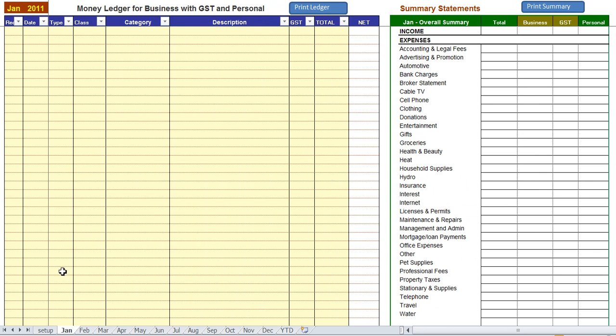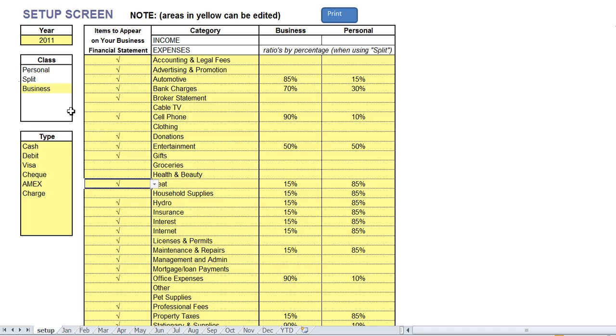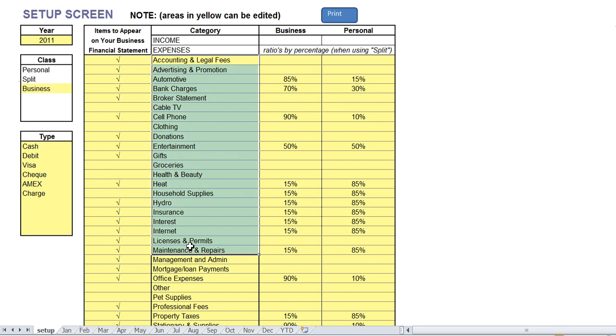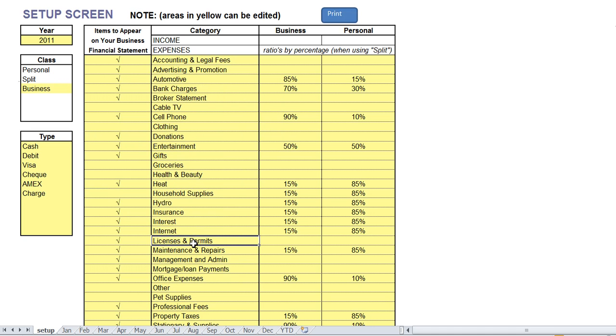Now let's look at the setup screen. In the setup screen we can see that we can enter in our categories of how we want to track our expenses and to the right of our categories you can see our splits.